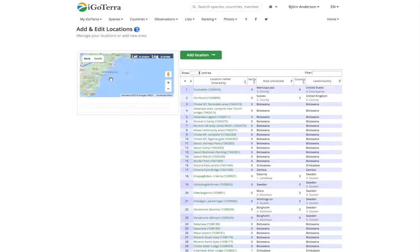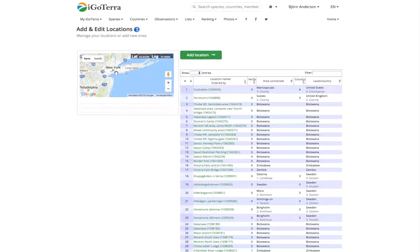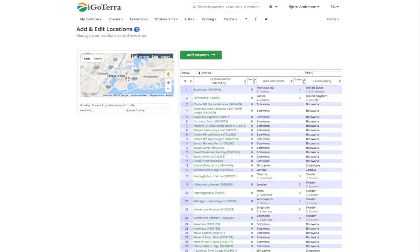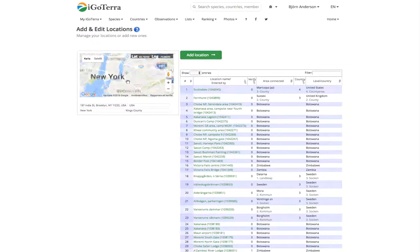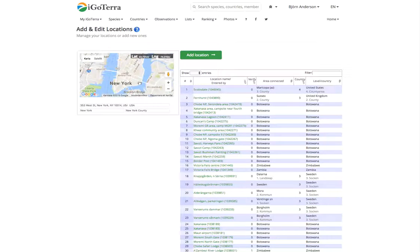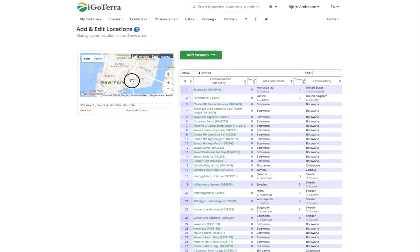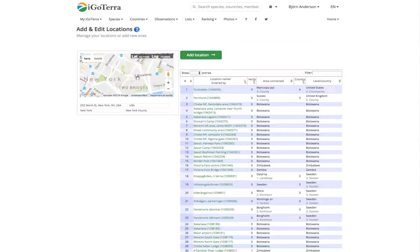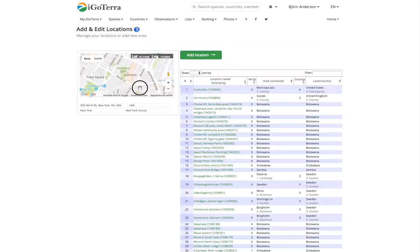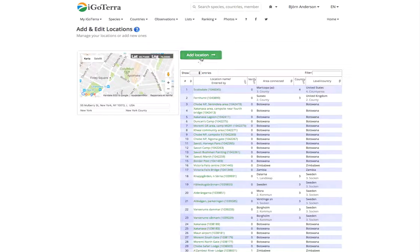Let's assume that we have been birding in New York on Manhattan so we zoom in on Manhattan here. Let's say that we have been to a new site here, Columbus Park for example. We choose this one.